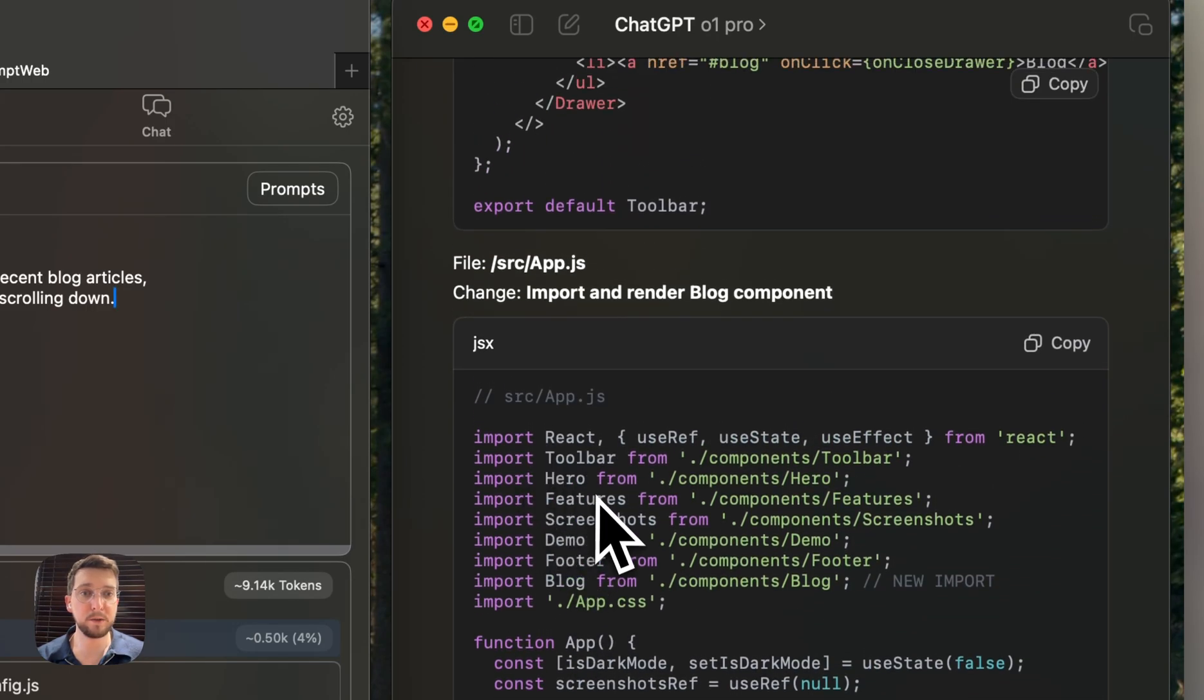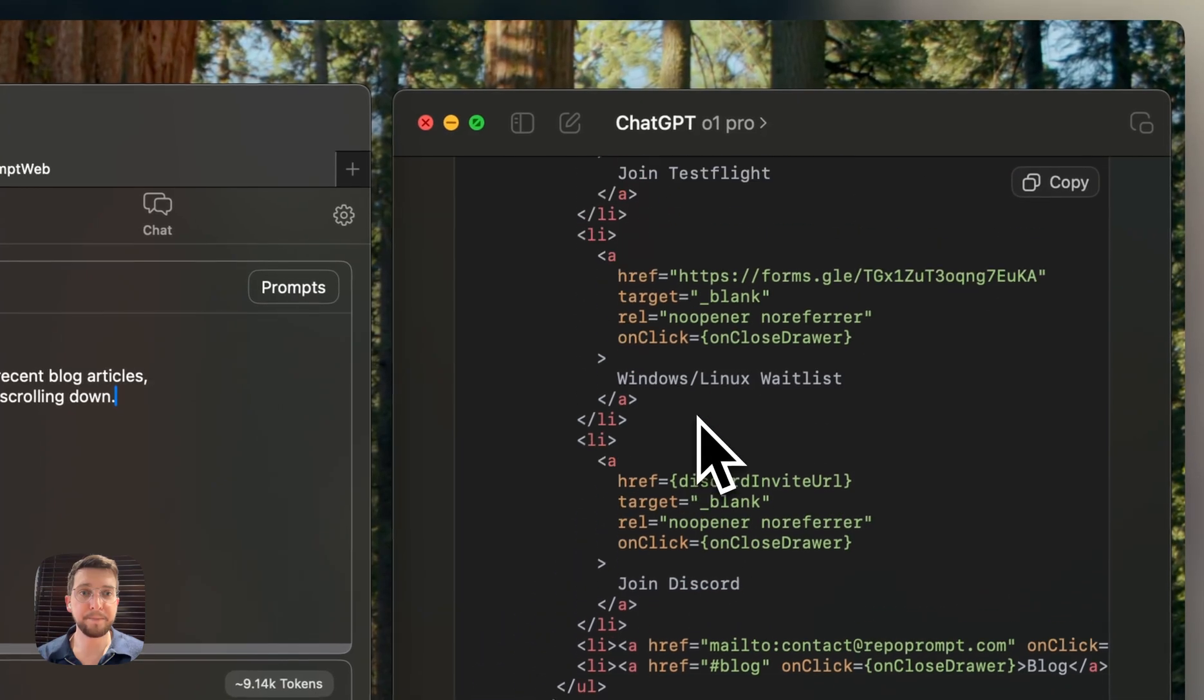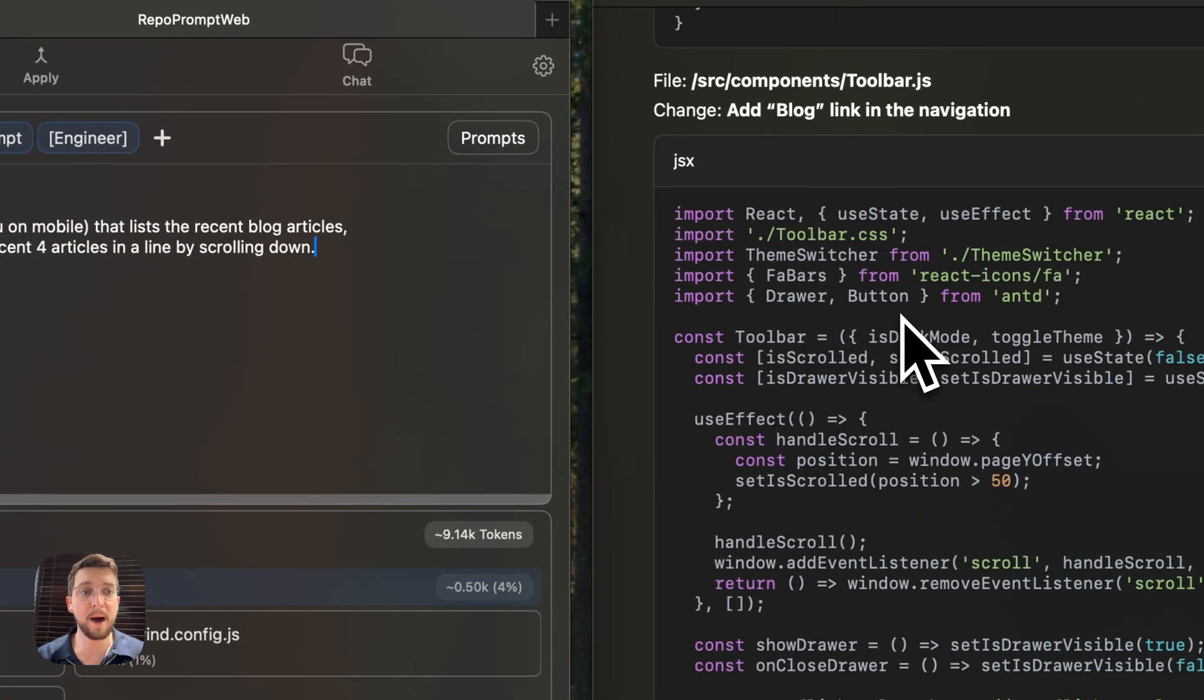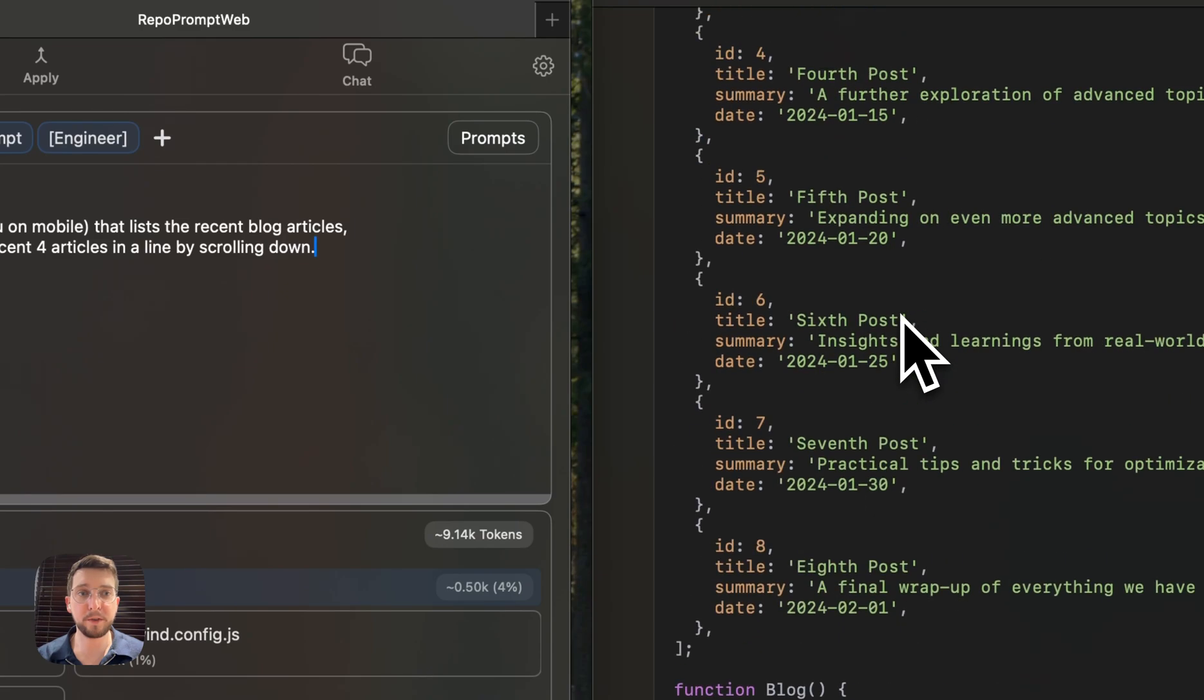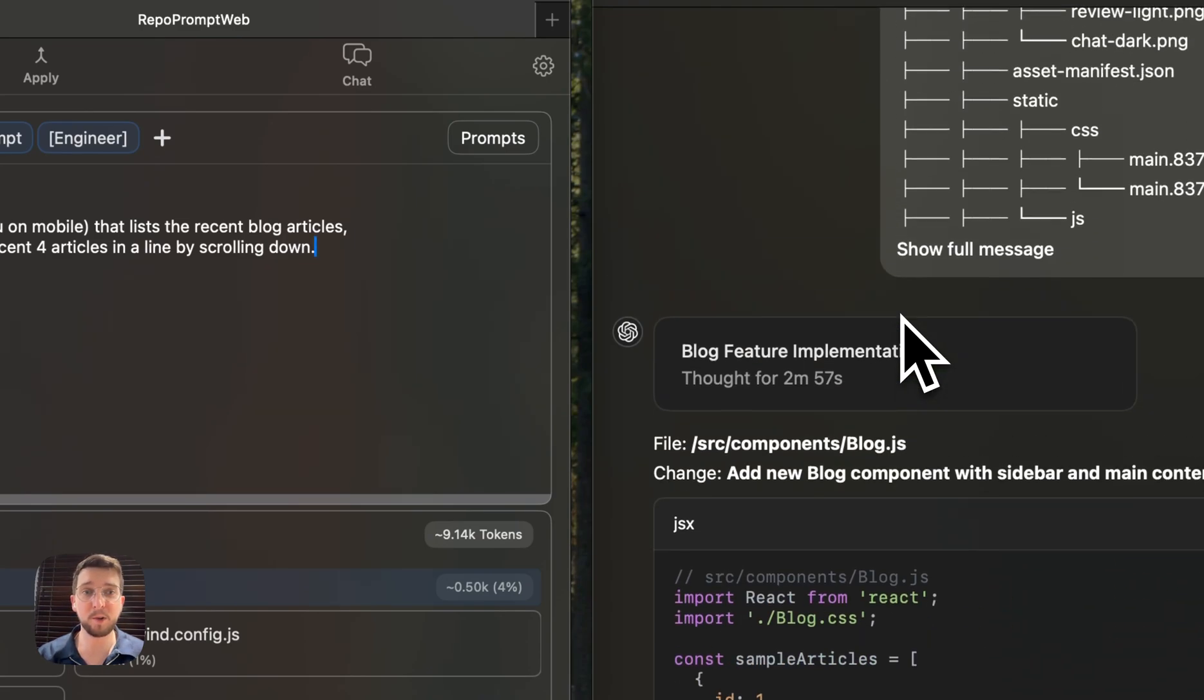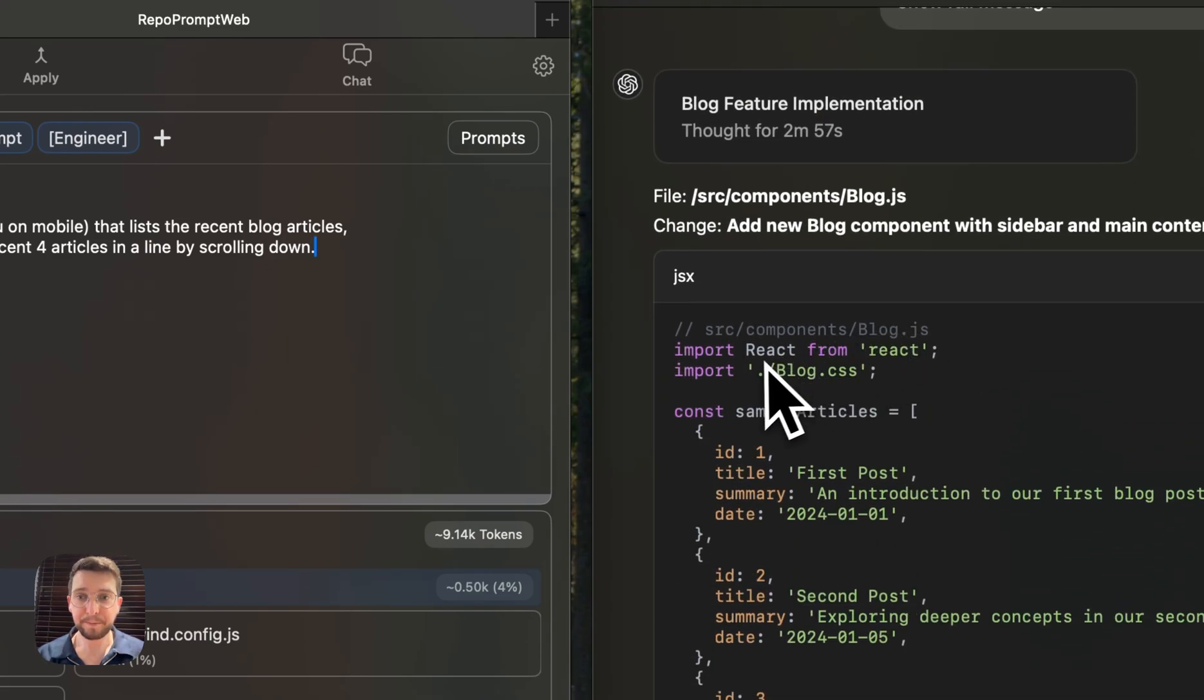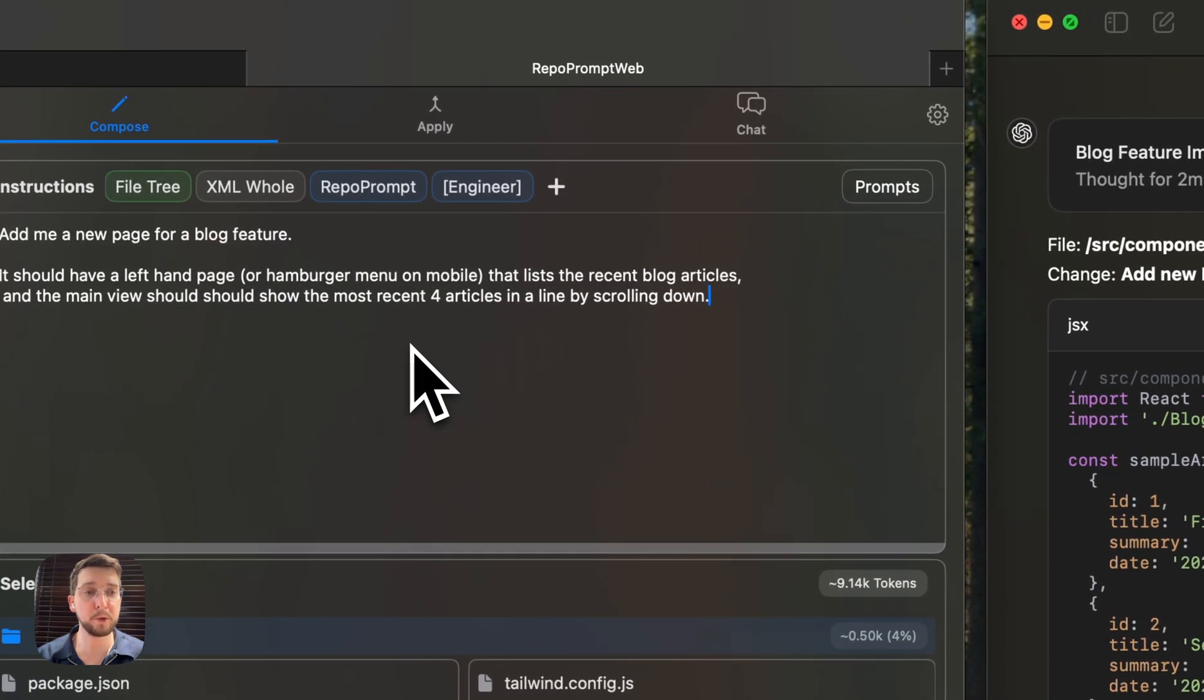And I can easily using this just paste back in. But what we want to show here is a little bit about how I use the apply feature, which a lot of folks on my Discord, on the RepoPrompt Discord have been asking about.